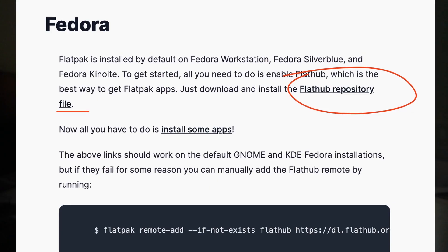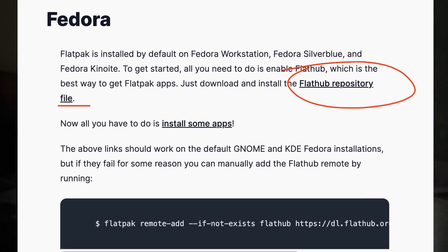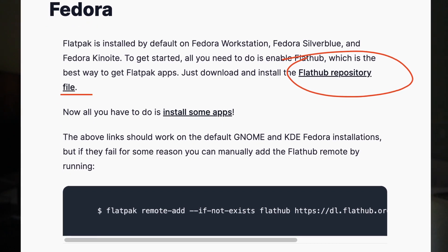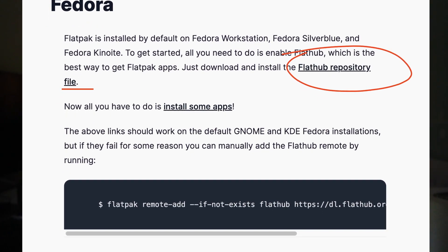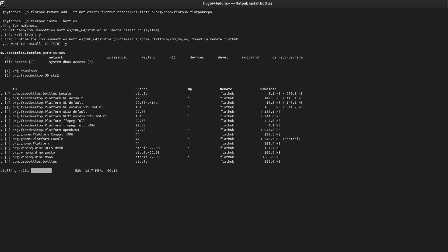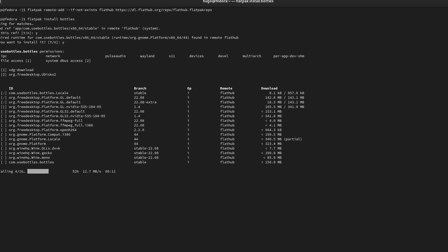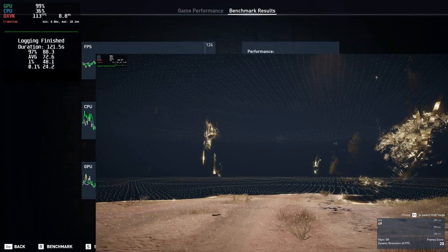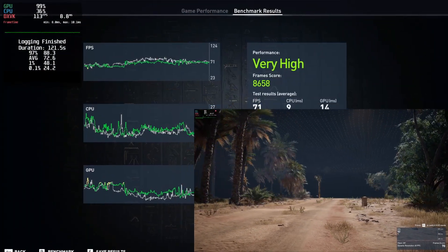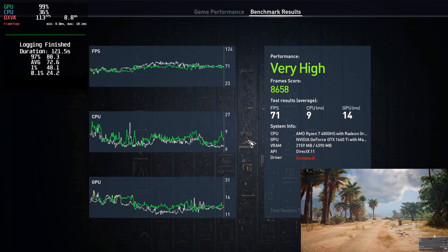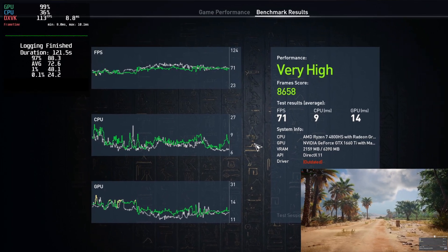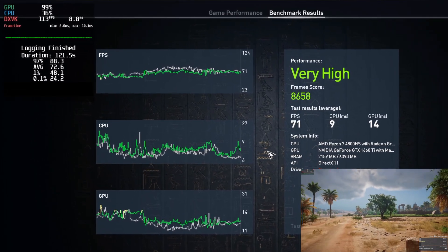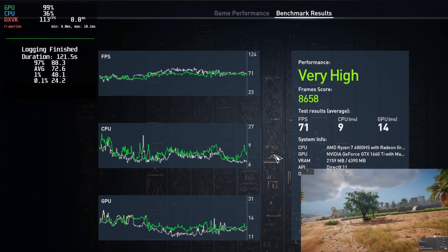In order to set up the gaming environment, I downloaded the repository file from flathub.org, installed Bottles, Steam, and MangoHUD. Let's start with Assassin's Creed Origins with MangoHUD. I was getting 24.2 0.1% low, 48.1 1% low, and 72.6 average.